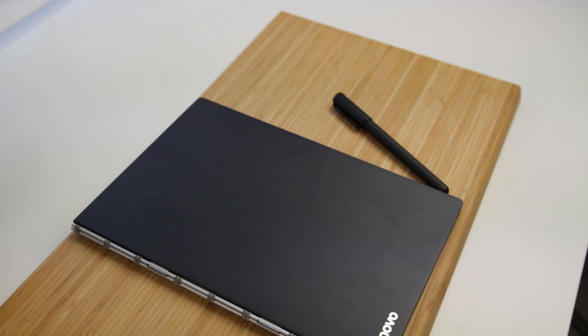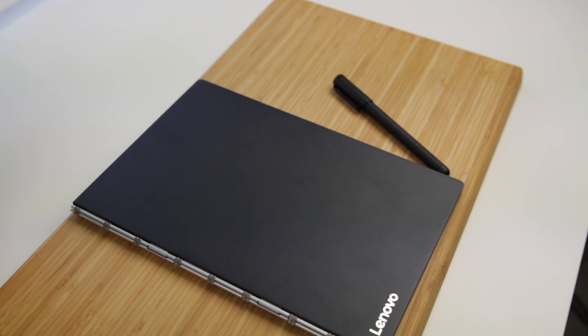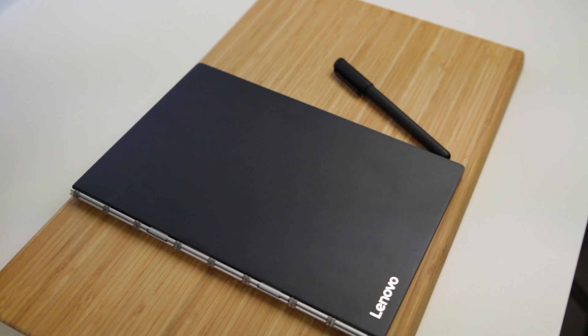Tablets are pretty prevalent in society. Some of them are considered specialty tablets, specifically for artists or business and things like that, but the Yoga Book can be for both. How is that the case? Let's go ahead and take a look. I'm Andrew with Your Tech Explained, and this is the Lenovo Yoga Book Review.